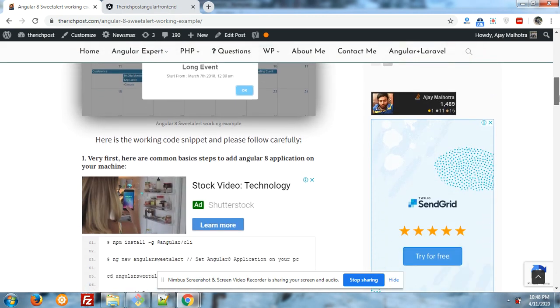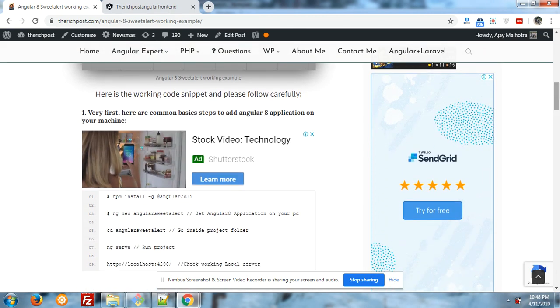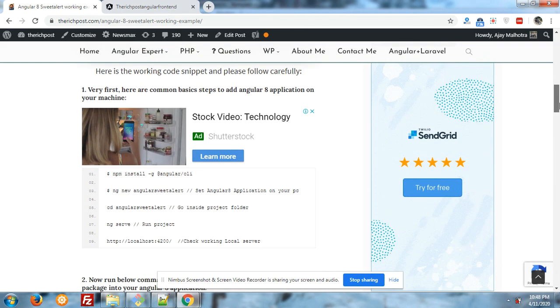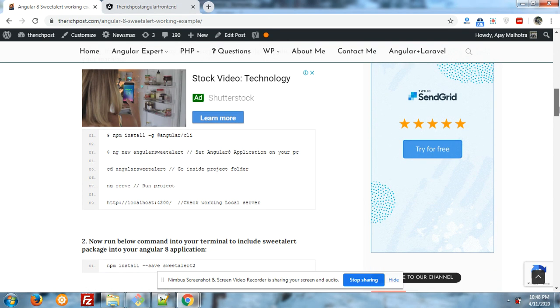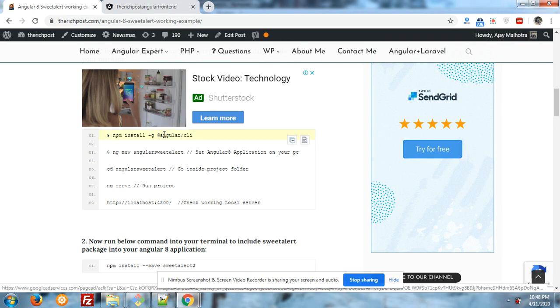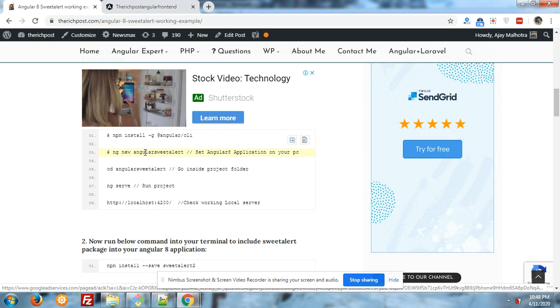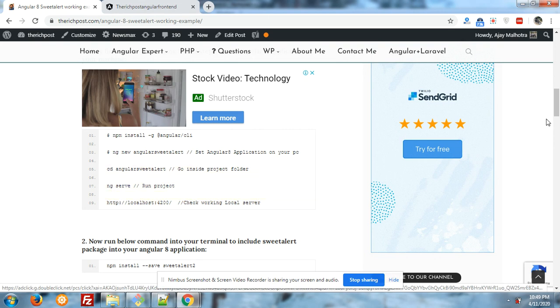First, into your Angular application you have to follow to install your fresh Angular. You have to follow these commands: this will create new Angular project, cd Angular SweetAlert, go and set up project, ng serve, run the project. You will get localhost 4200 URL.